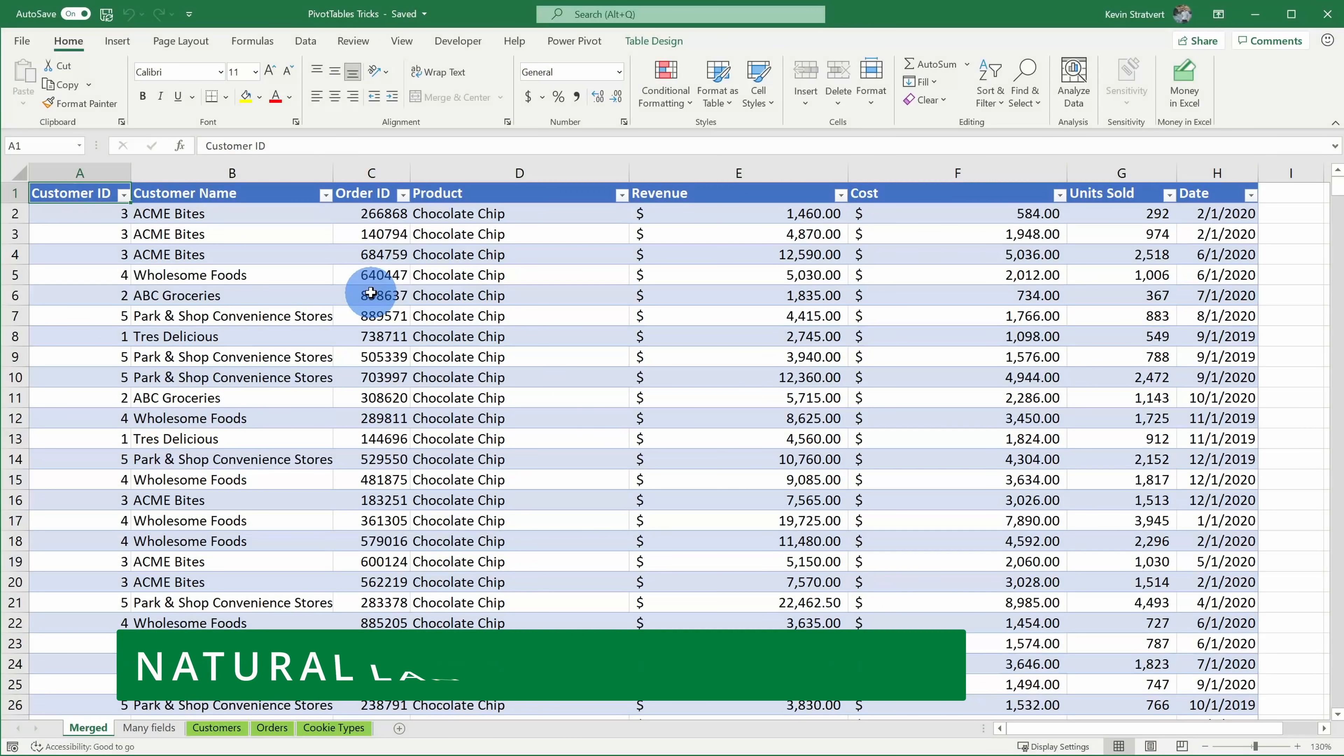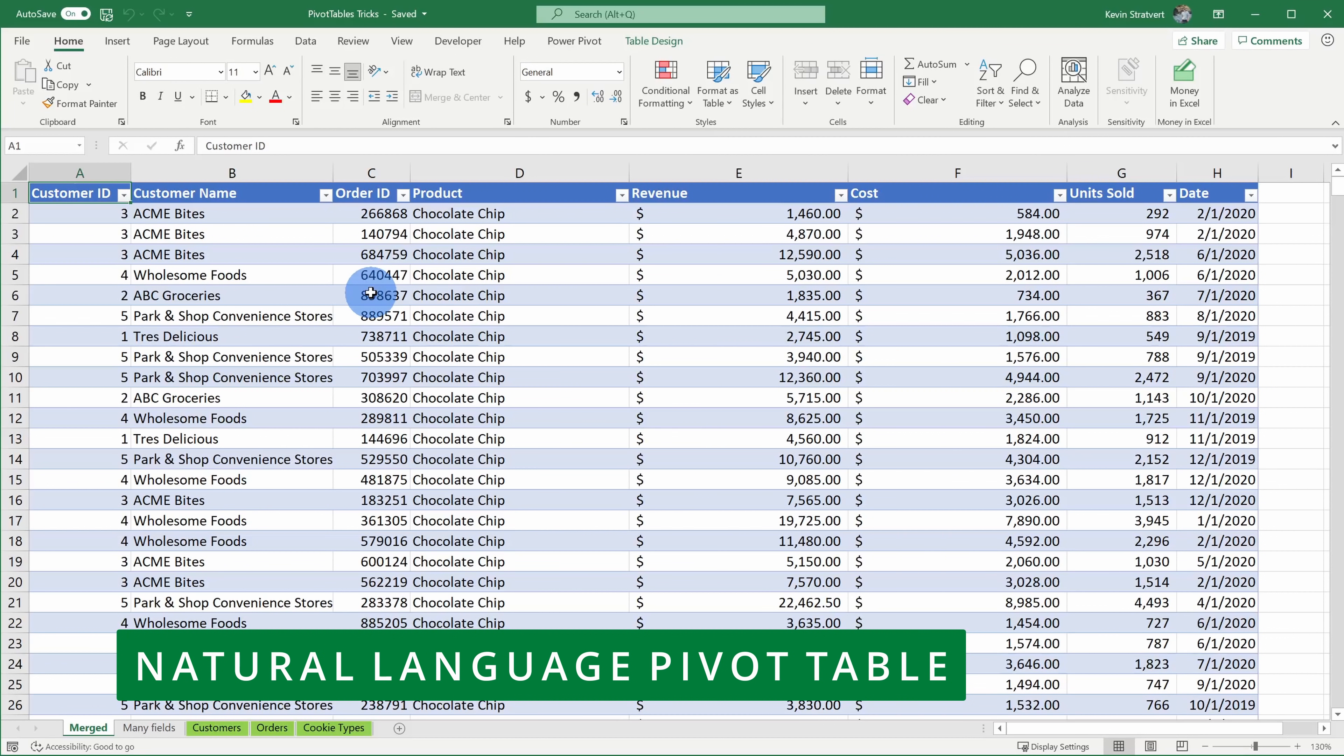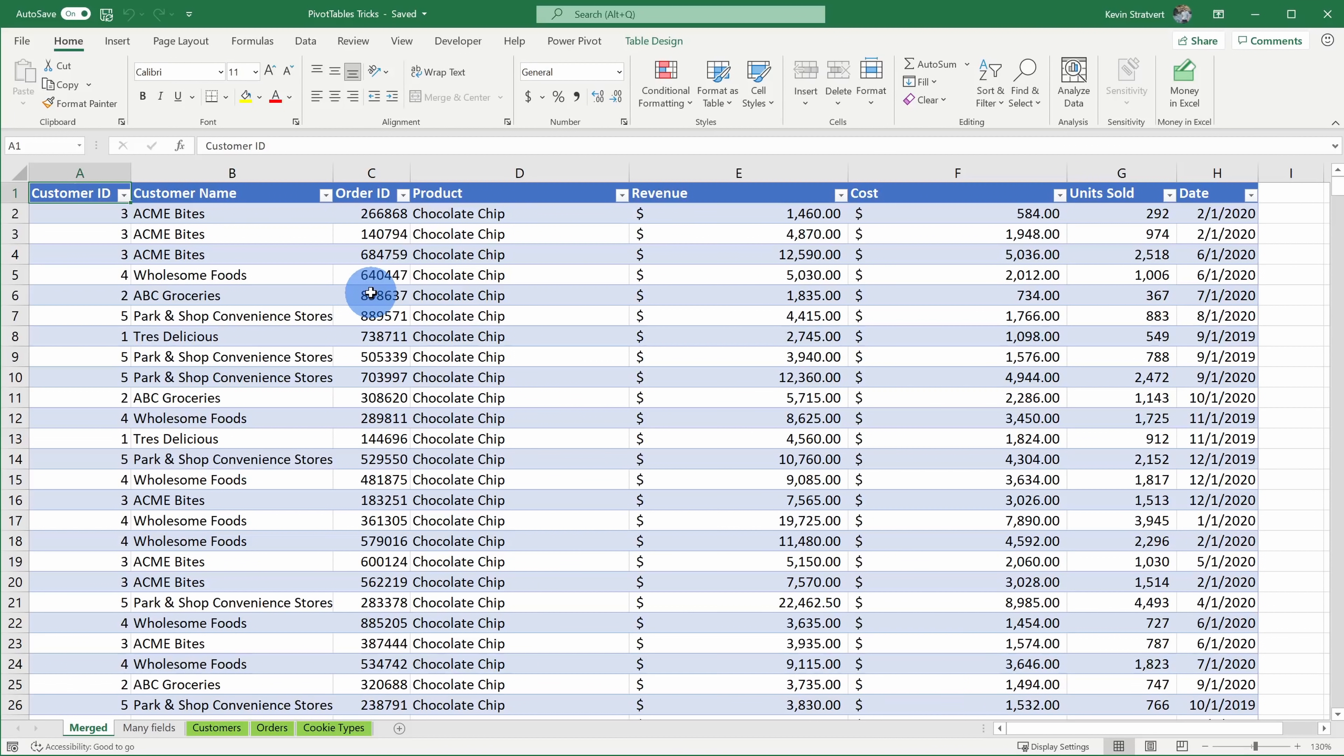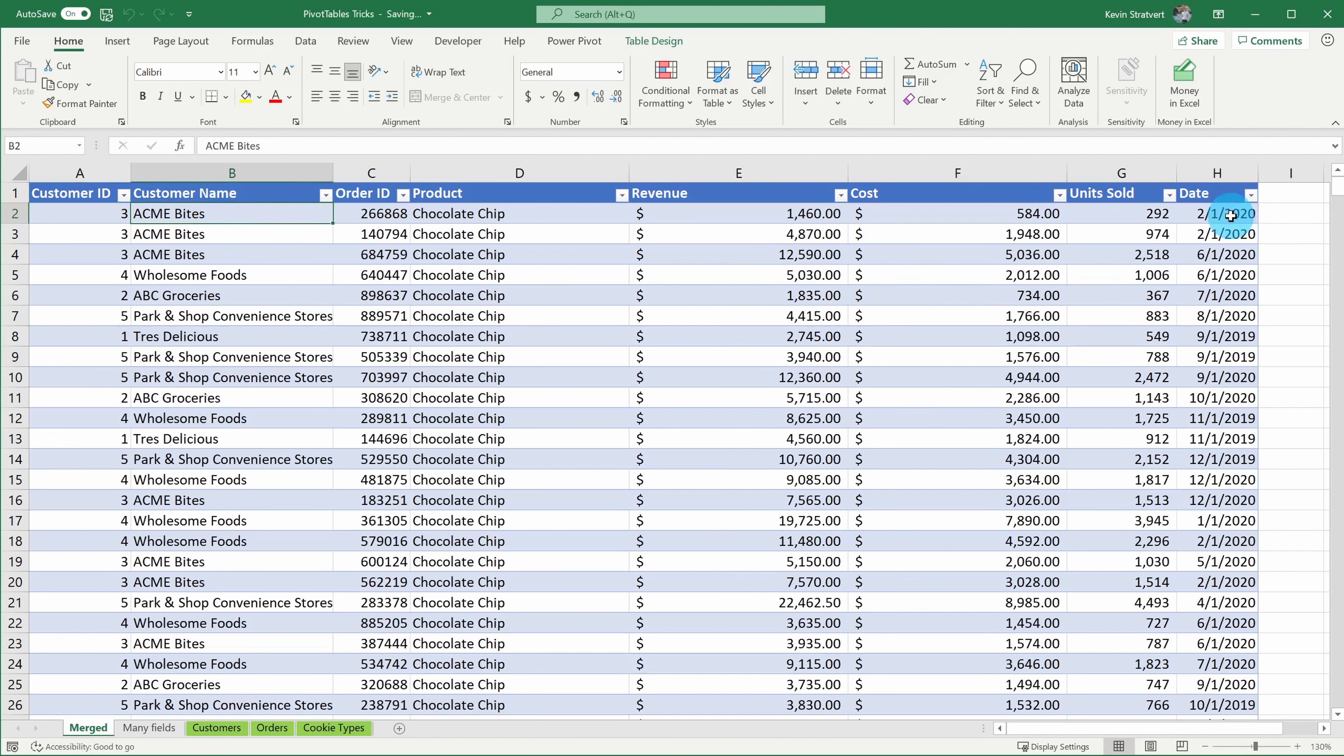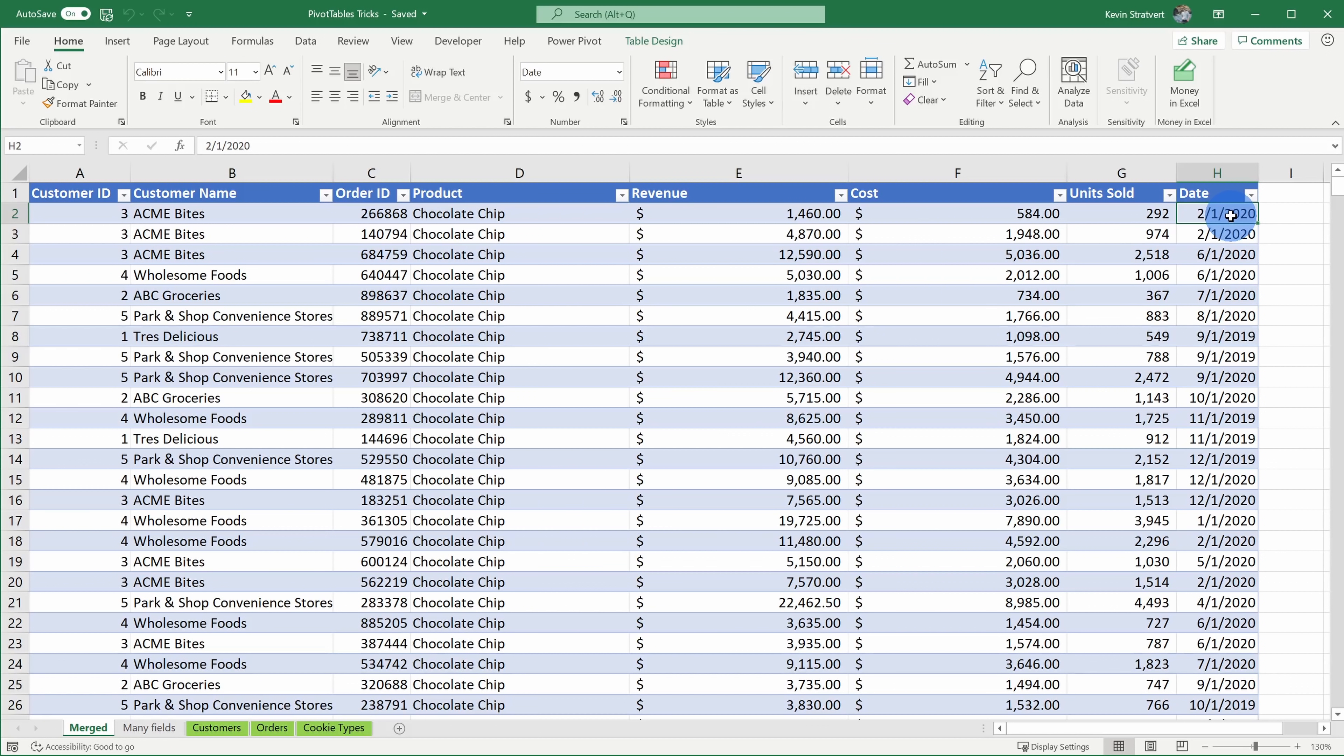Tip number one, you can use natural language to automatically create pivot tables and answer business questions. Here in Excel, my manager recently came up to me and said, hey Kevin, can you tell me how many cookies have we sold to the customer AcmeBytes in 2020? I've heard that pivot tables can help me with this, but how do I use them?